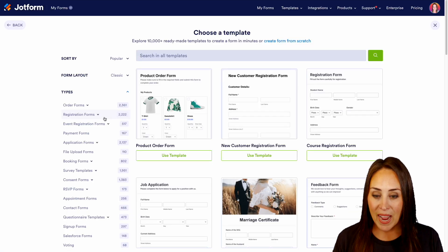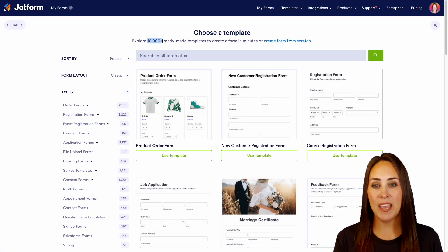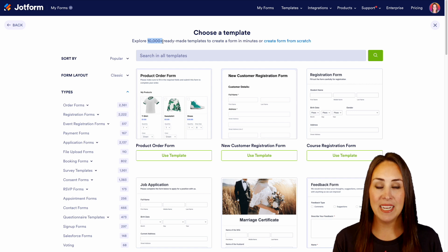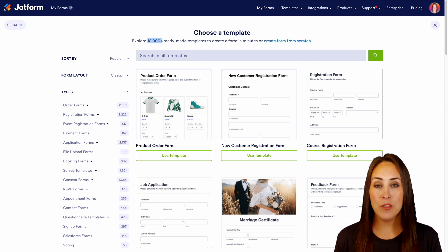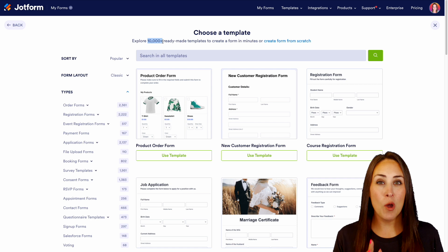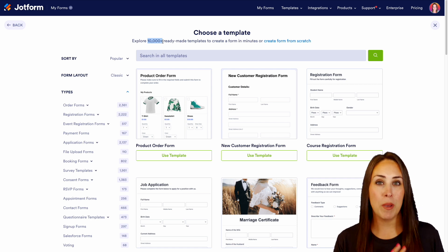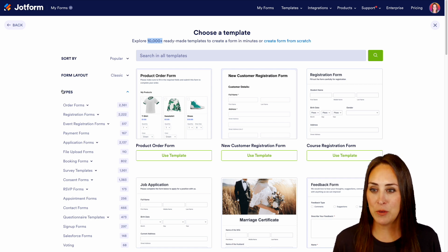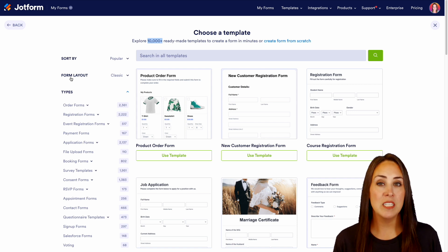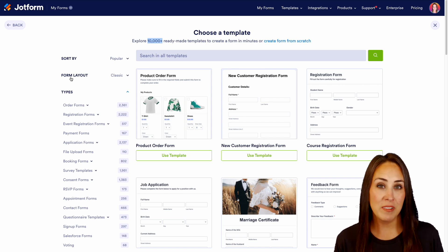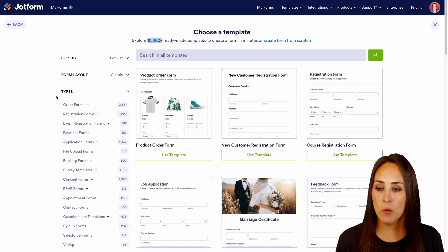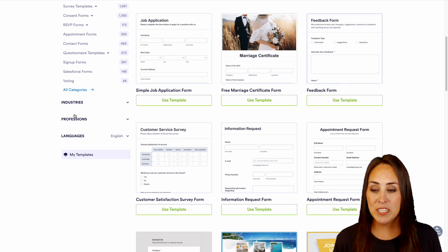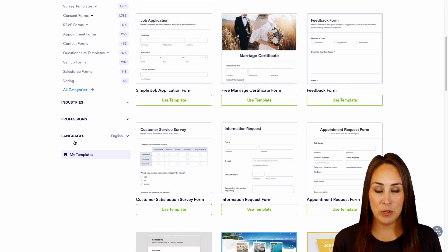We have over 10,000 ready-made templates ready to go, and they're already broken up by category and profession on the left-hand side. You can see we have different types, different form layouts like classic or card form, and then come down here we have industries, professions, and languages.